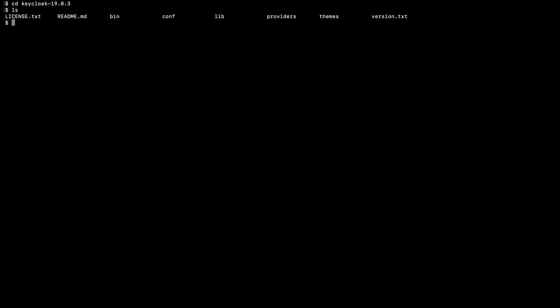Now I am going to go inside this unzipped folder. Here you can see there are multiple folders such as bin, conf, lib, providers, and themes. In order to run Keycloak...